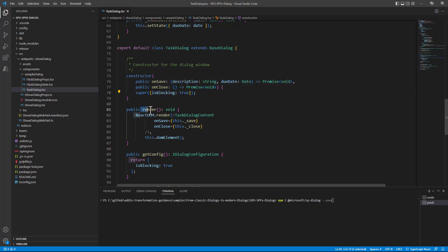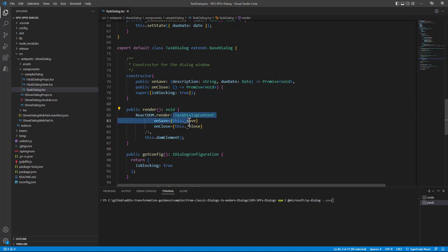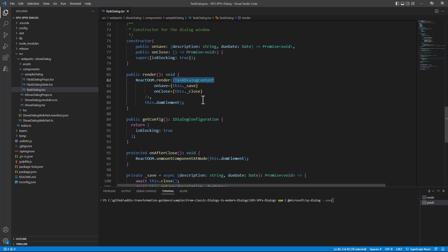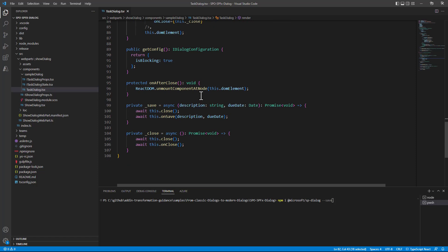Then in the render method of this dialog we simply render the TaskDialog content component which is still defined within the same source code file. And we have additional functions defined in this TaskDialog component in order to handle the save and the close events.